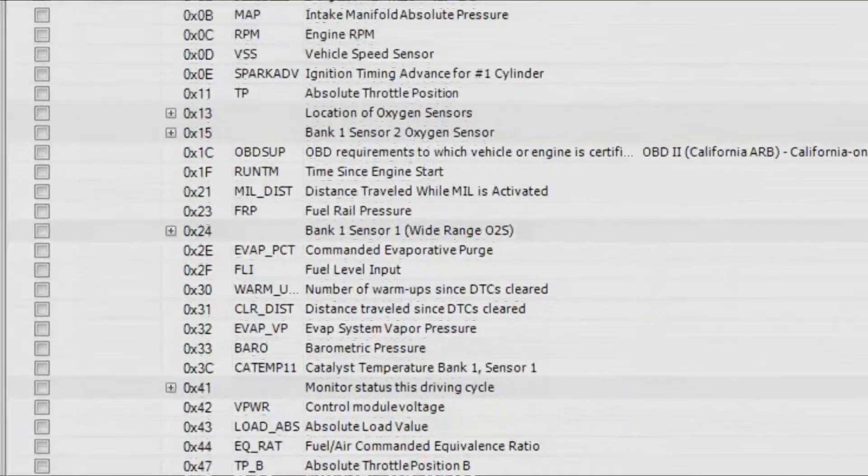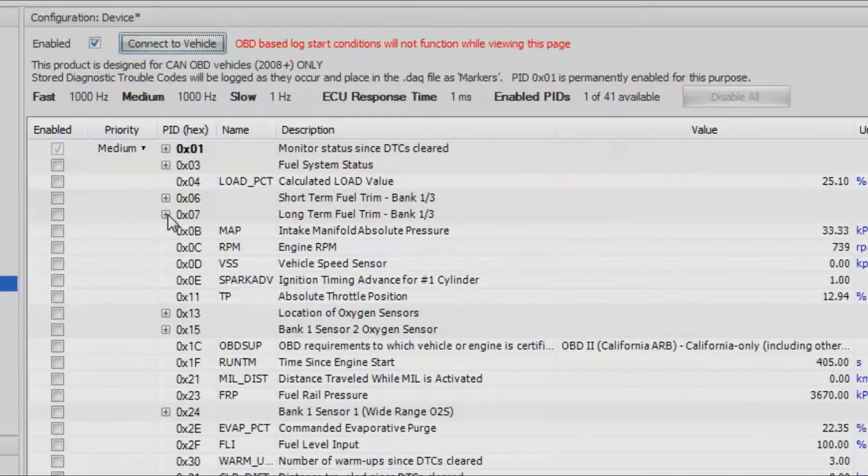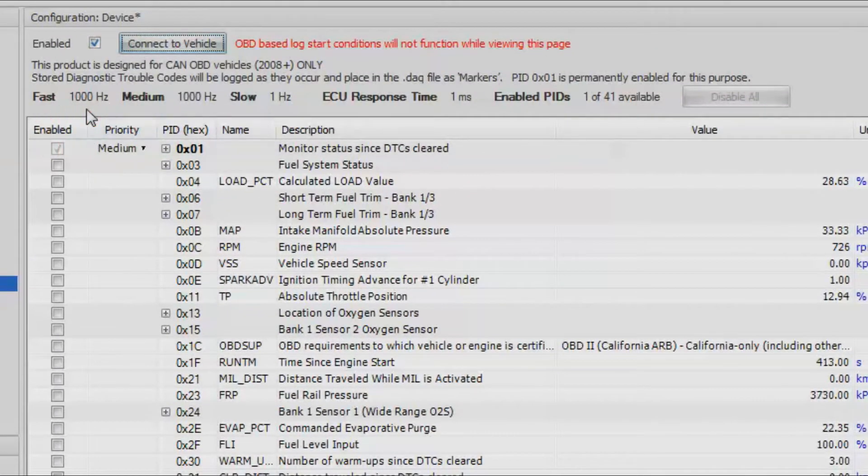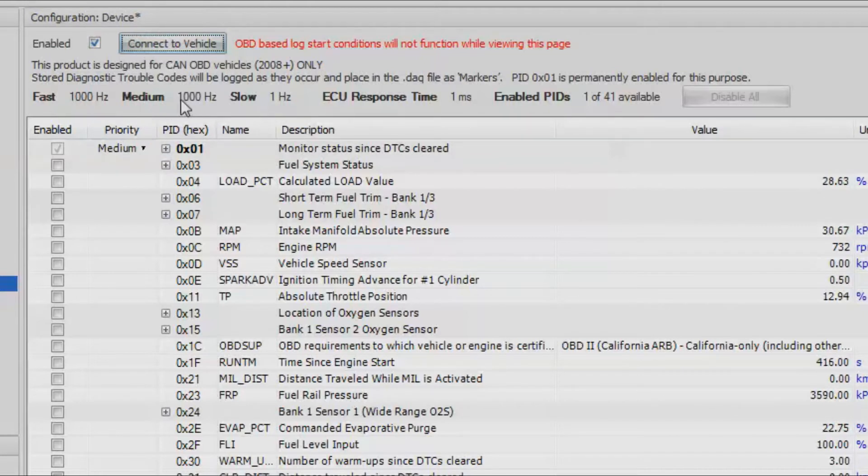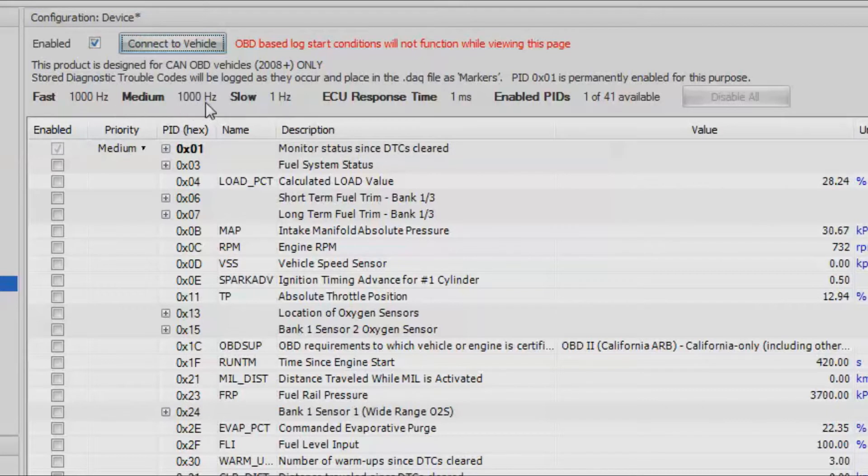Essentially we're going to run through this list and see what channels we want to log. As we select through these, you'll see that our data rate up there will change. Up here it will show you fast, medium, and slow in samples per second. It's currently showing pretty high numbers since nothing is selected right now.